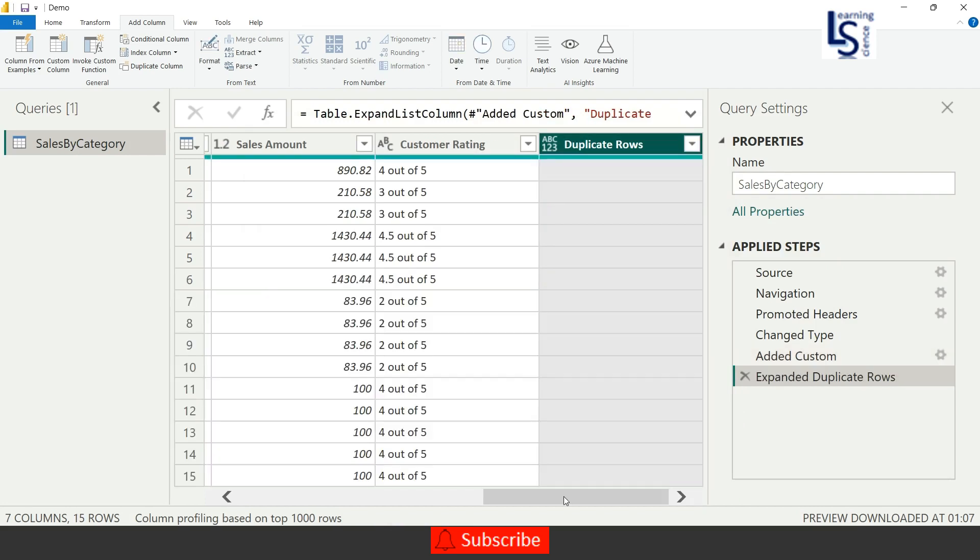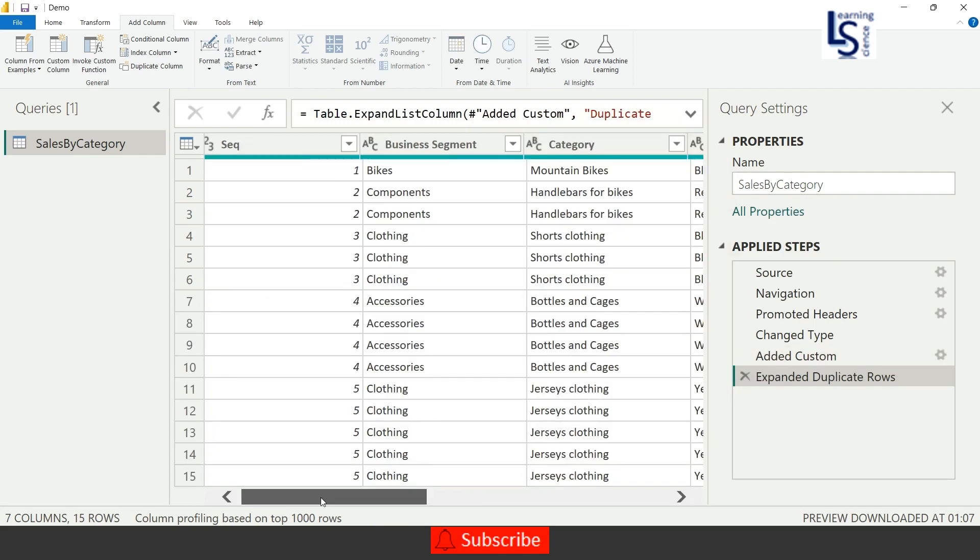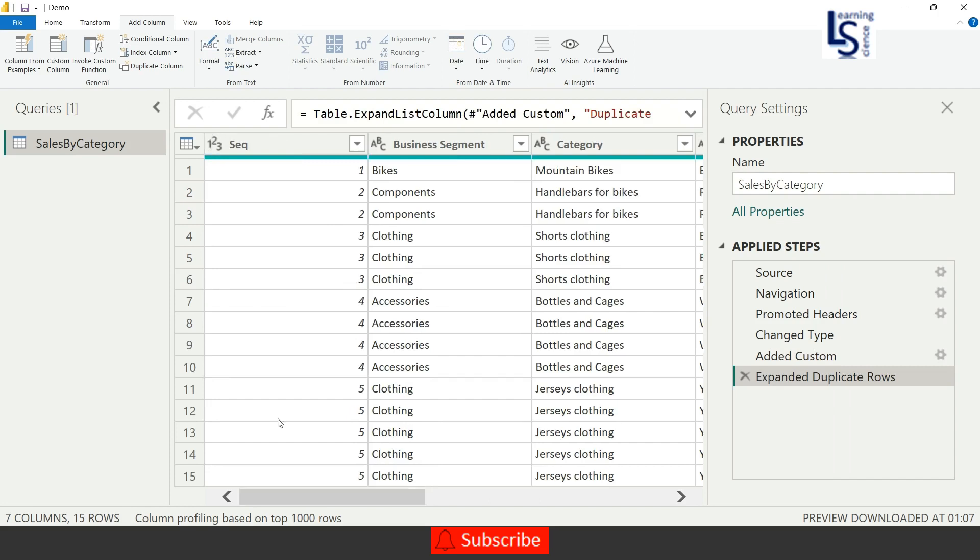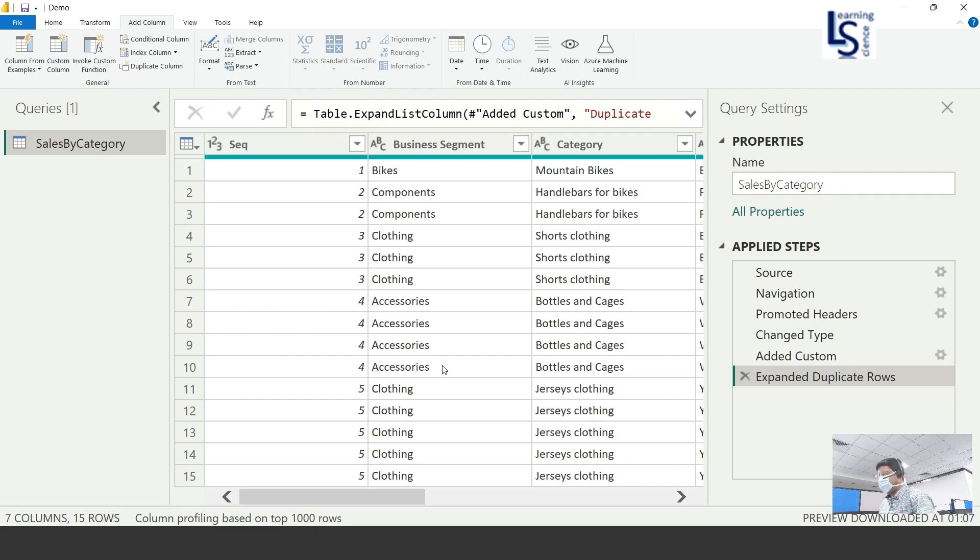And now if I go to left side, you can see the first row is not duplicated. One only, one is one time. Two is two times, and three is three times, and four is four times. Okay, and so on. That's all for this video, and I request you to please subscribe my channel. Thank you for watching.